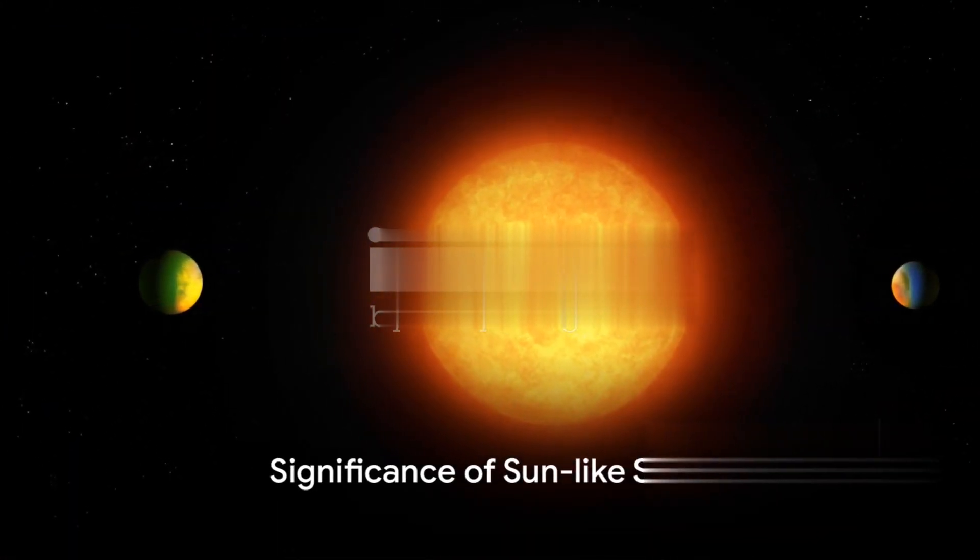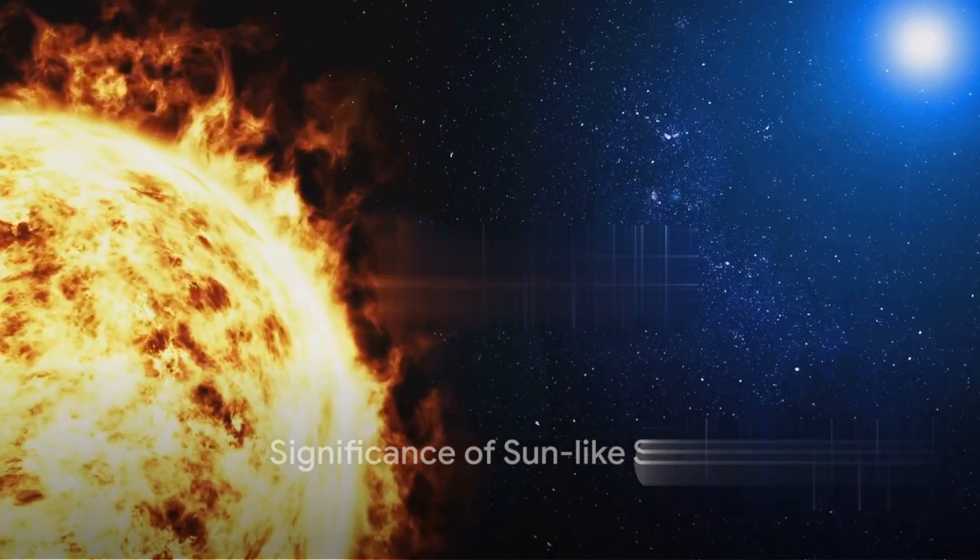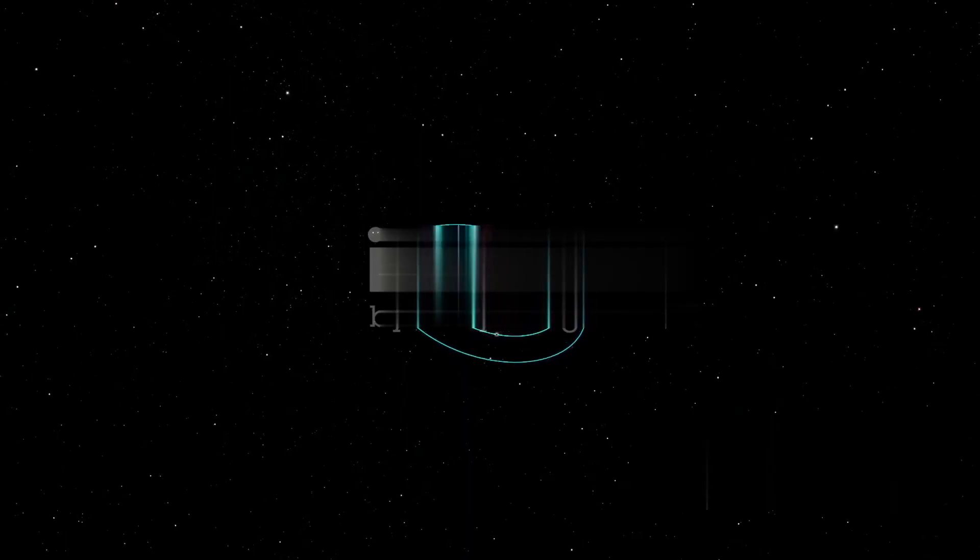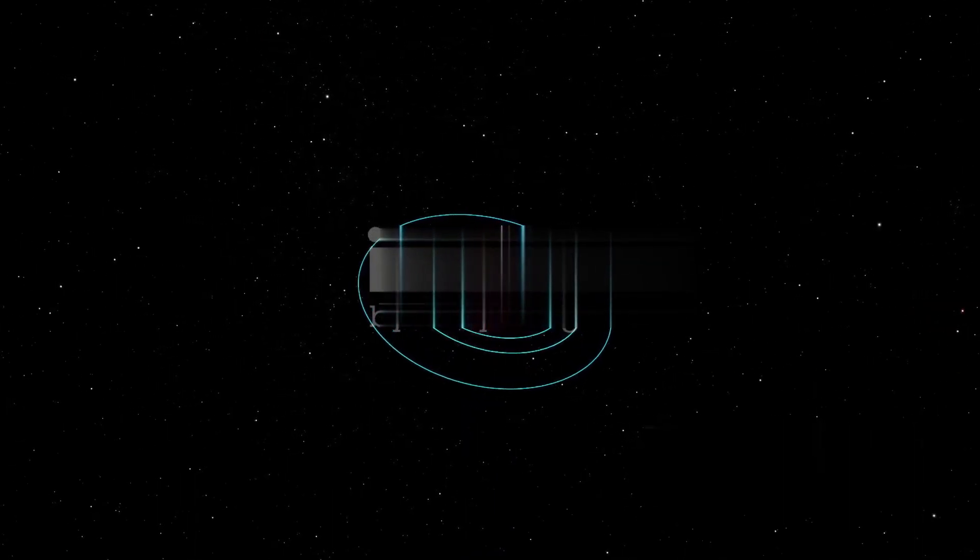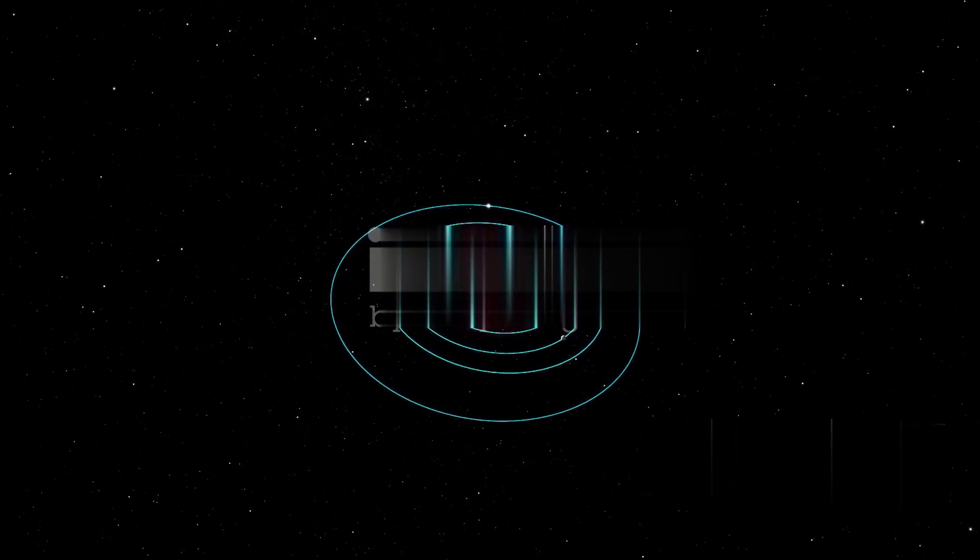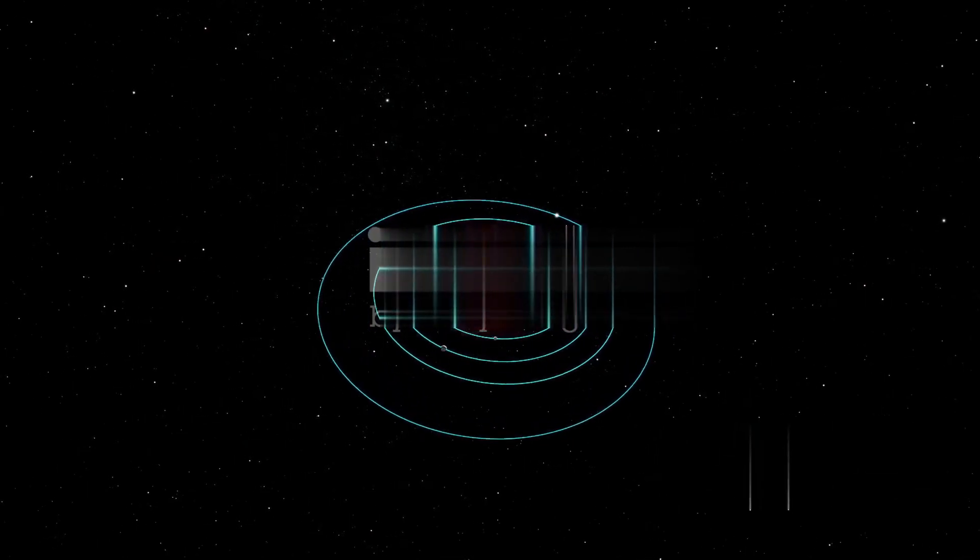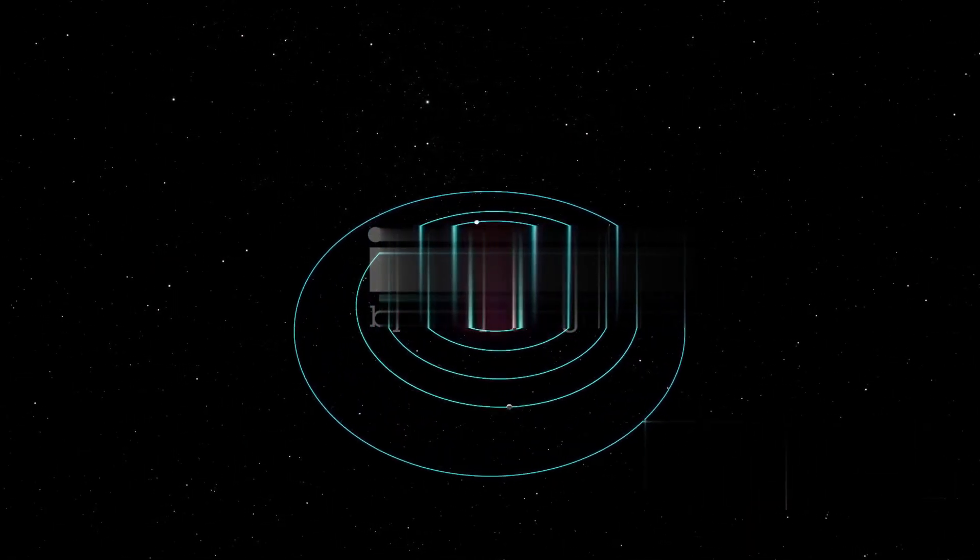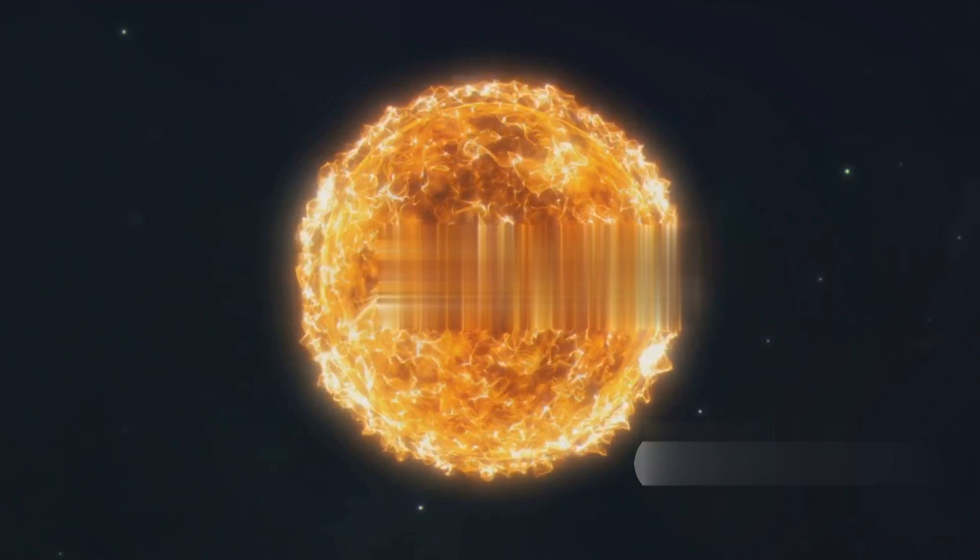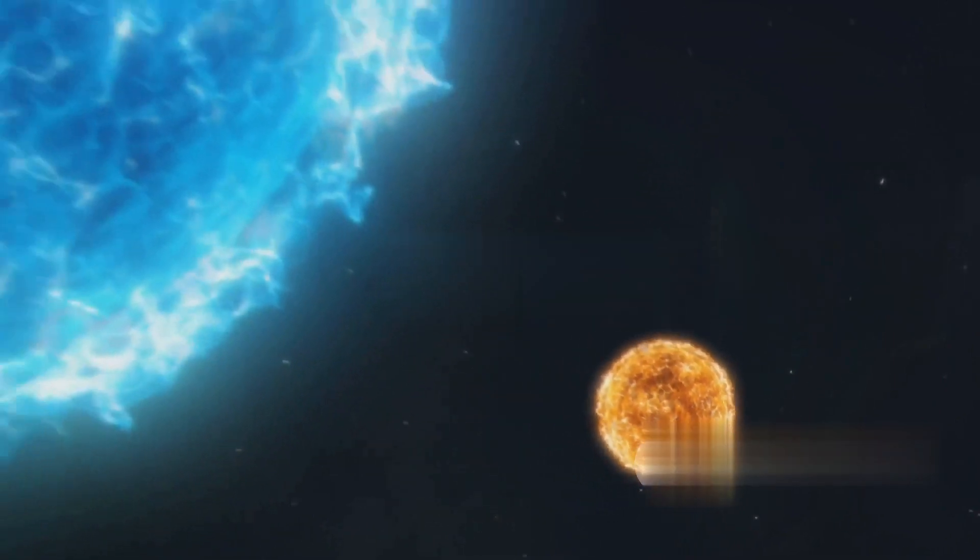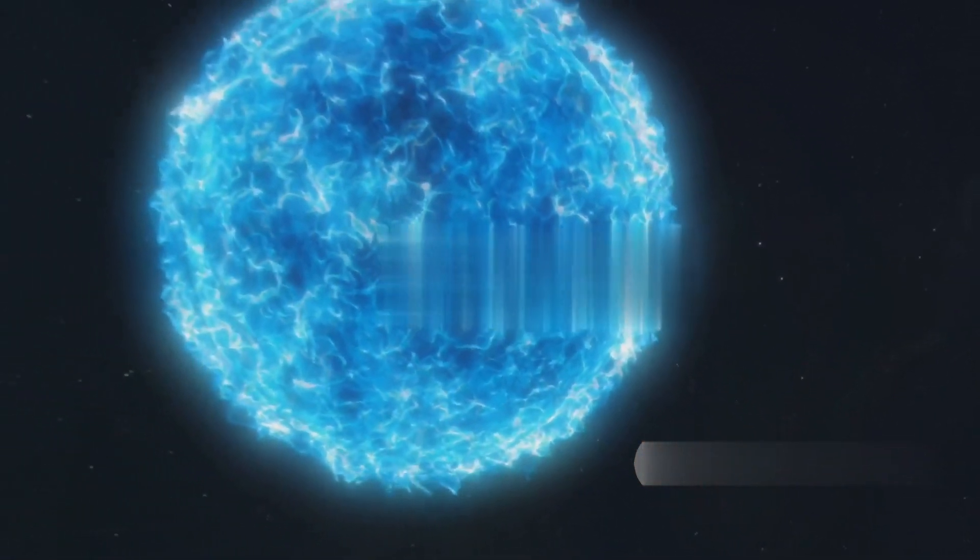Sun-like stars are considered prime targets in the hunt for habitable, Earth-like planets. Unlike smaller, more common stars, they aren't so faint that planets would be tidally locked, always showing the same side to the star. Tau Ceti and the Sun share similarities in size and brightness, with both hosting multi-planet systems.